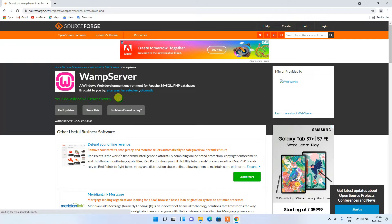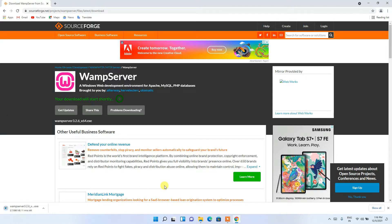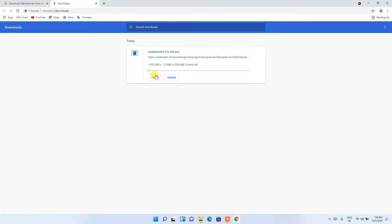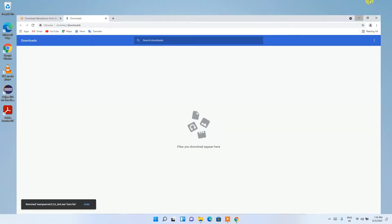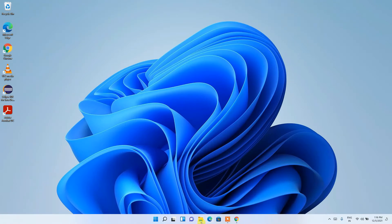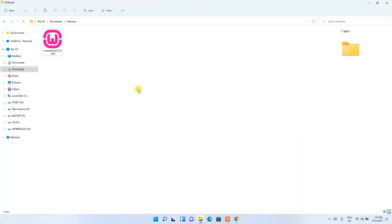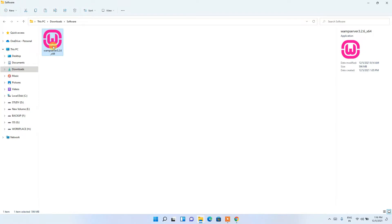The download will start after five seconds. Since I've already downloaded it, I'll just cancel it. If I minimize the browser and go to my downloads directory, you can clearly see that WampServer 3.2.6 has been downloaded — this is the installation file we are going to install on our Windows 11 operating system.